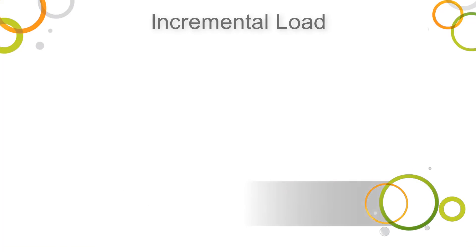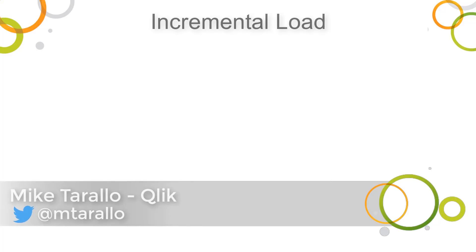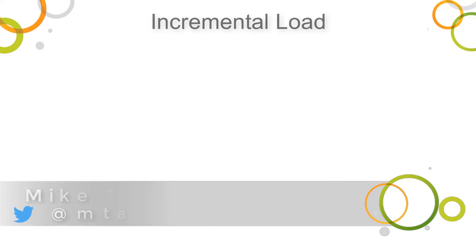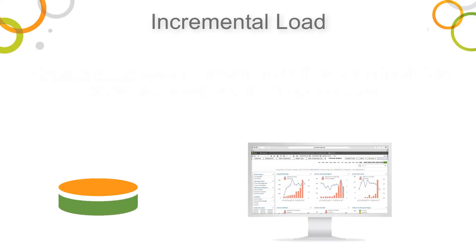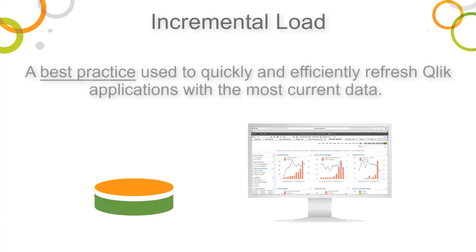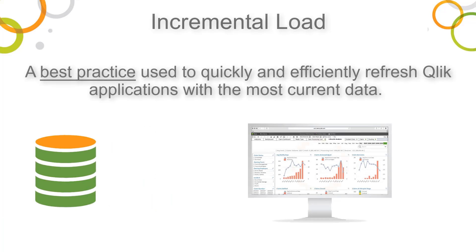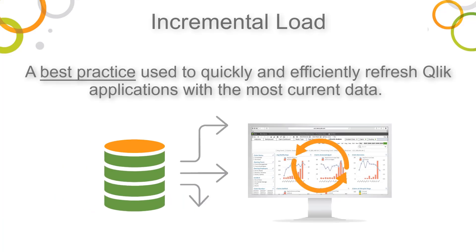Hey guys, this is Mike Tirallo with Qlik, and welcome to Qlik Snippets. In this video, I will introduce you to incremental loading, a best practice used to quickly and efficiently refresh Qlik applications with the most current data.